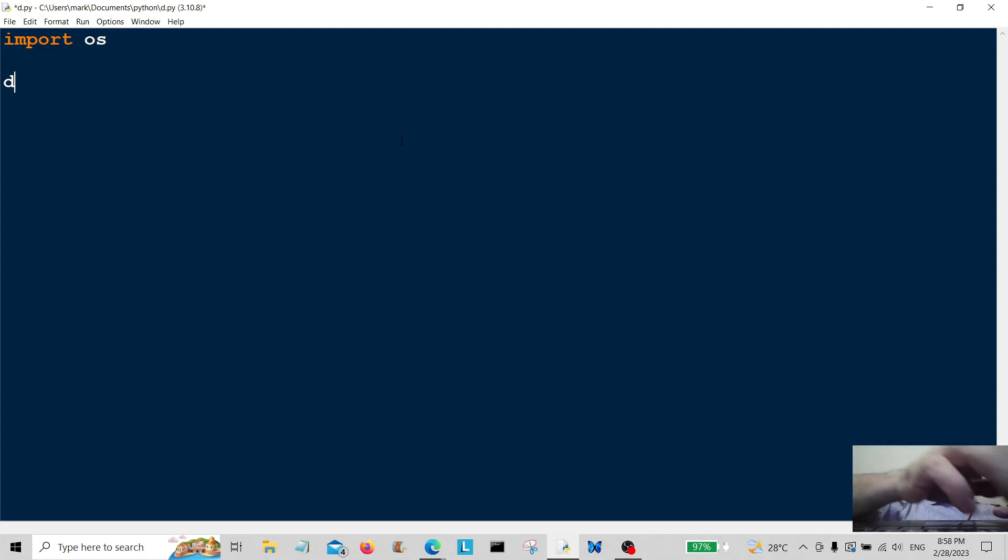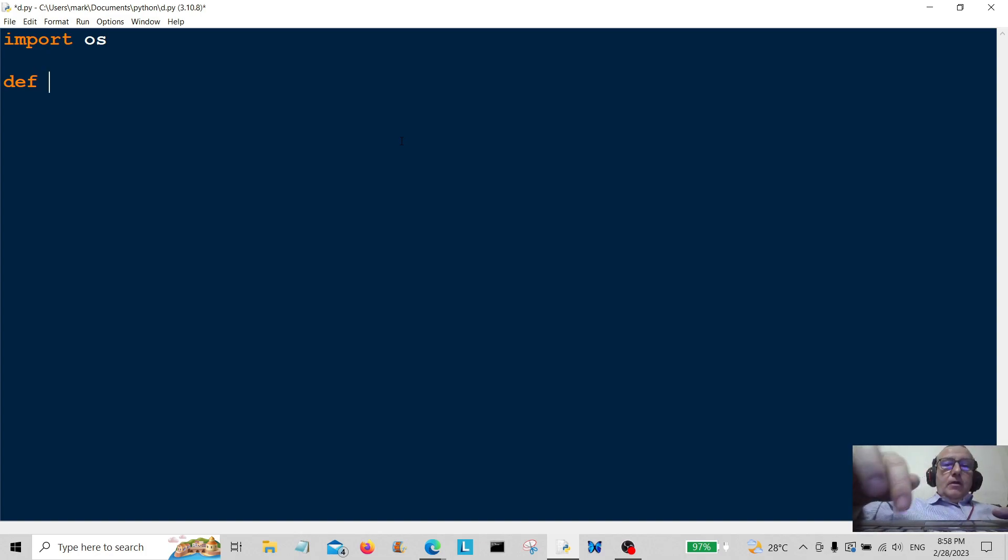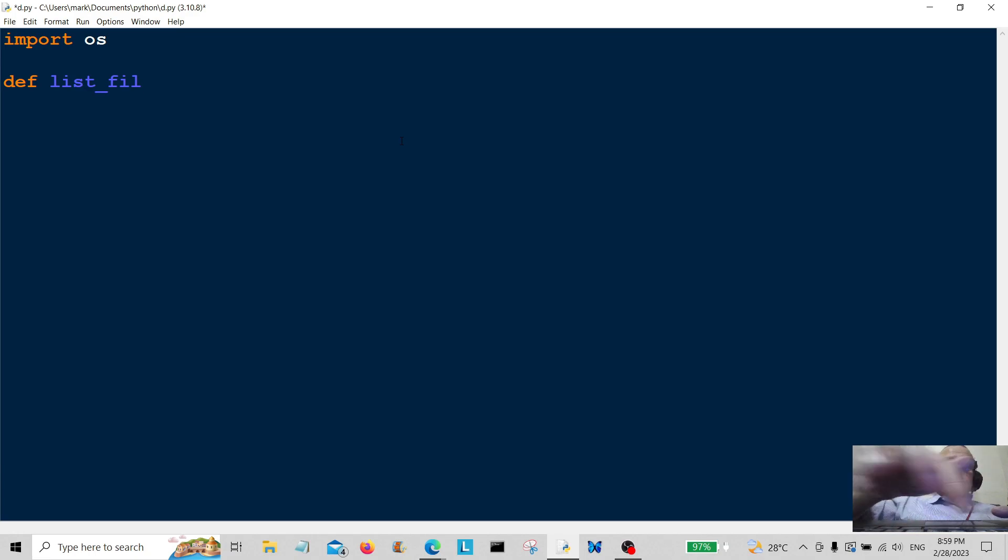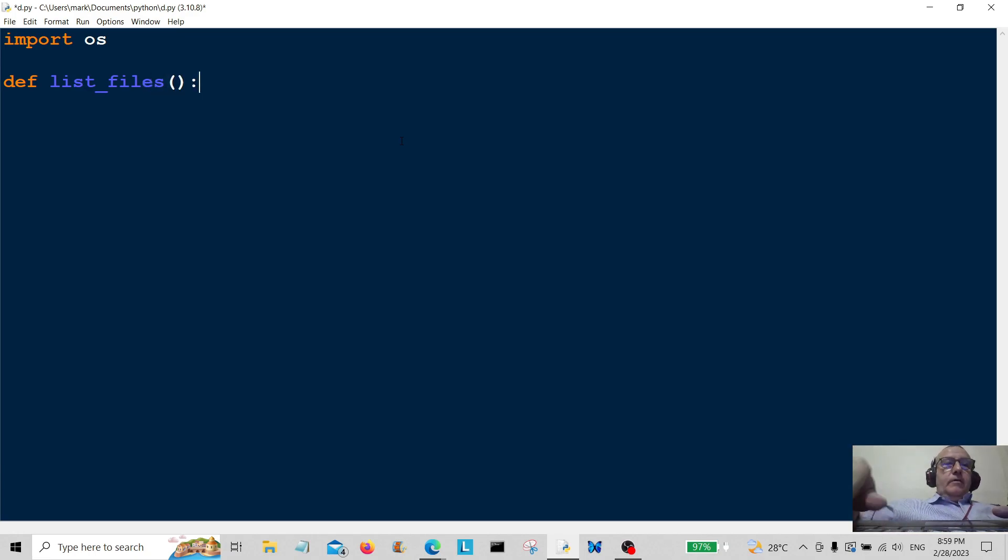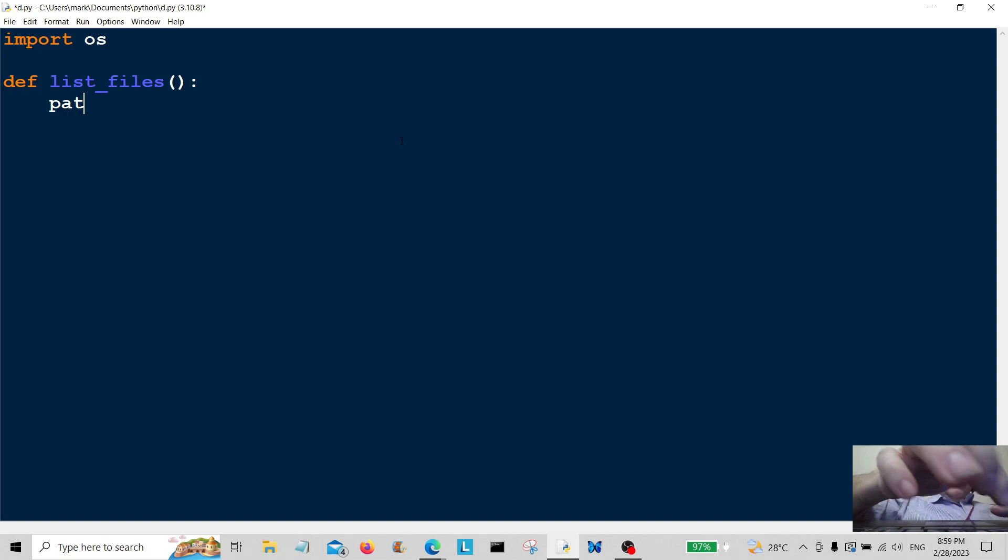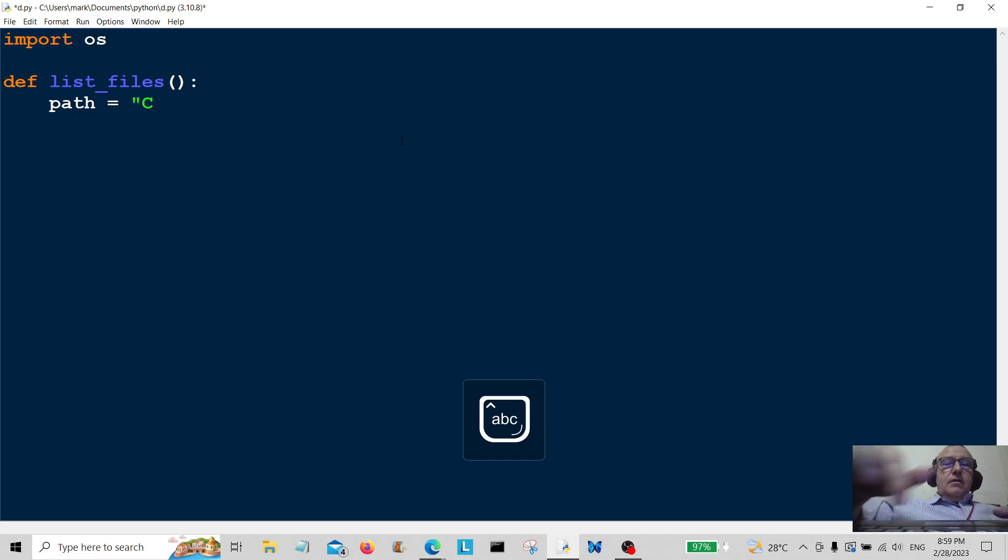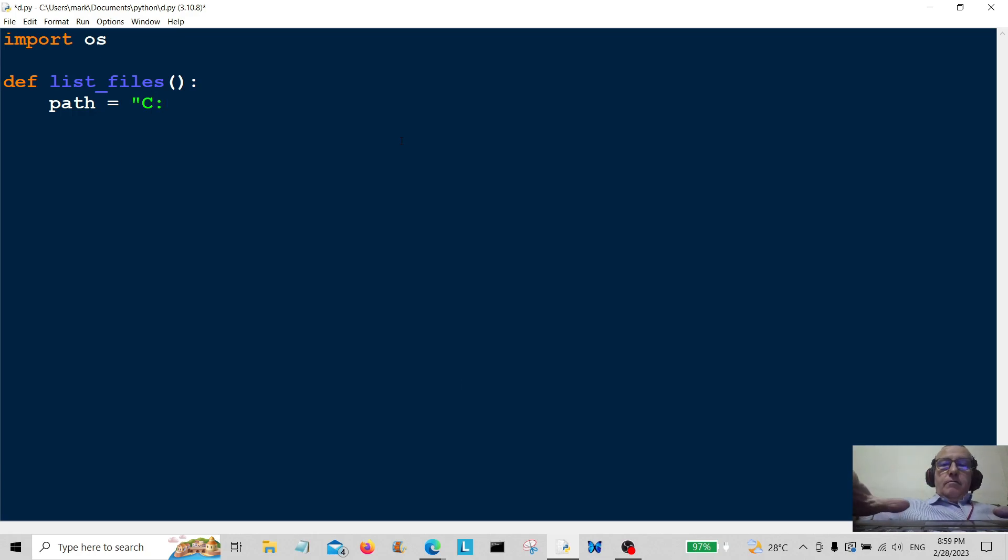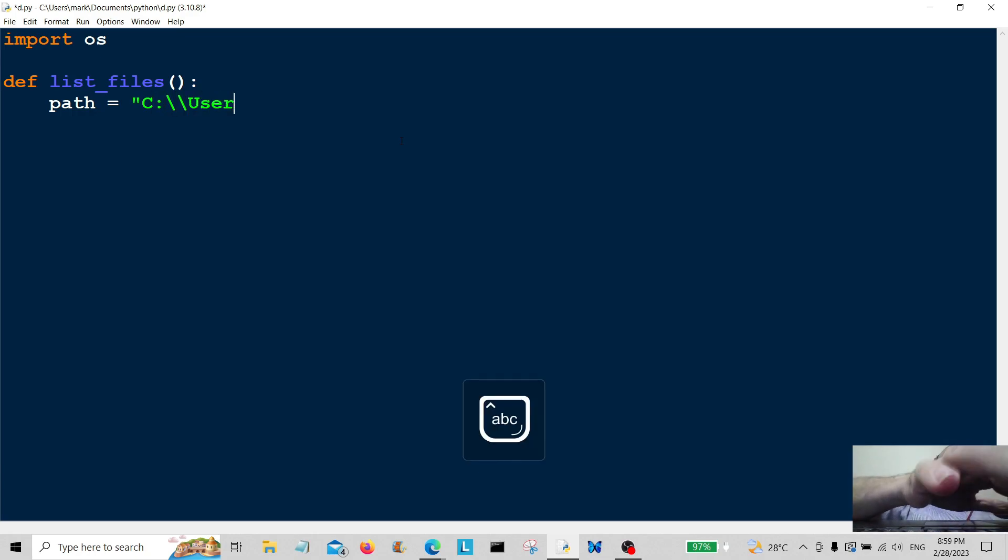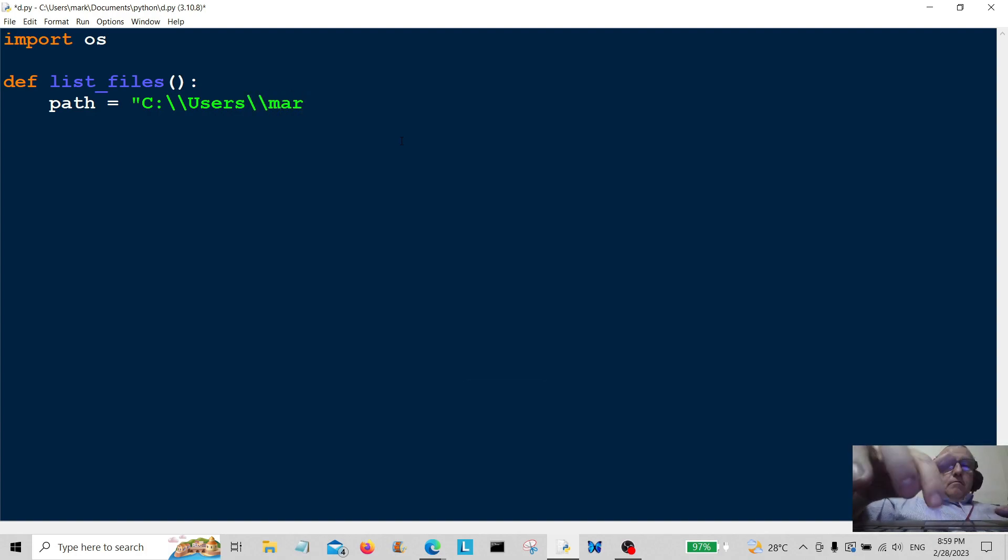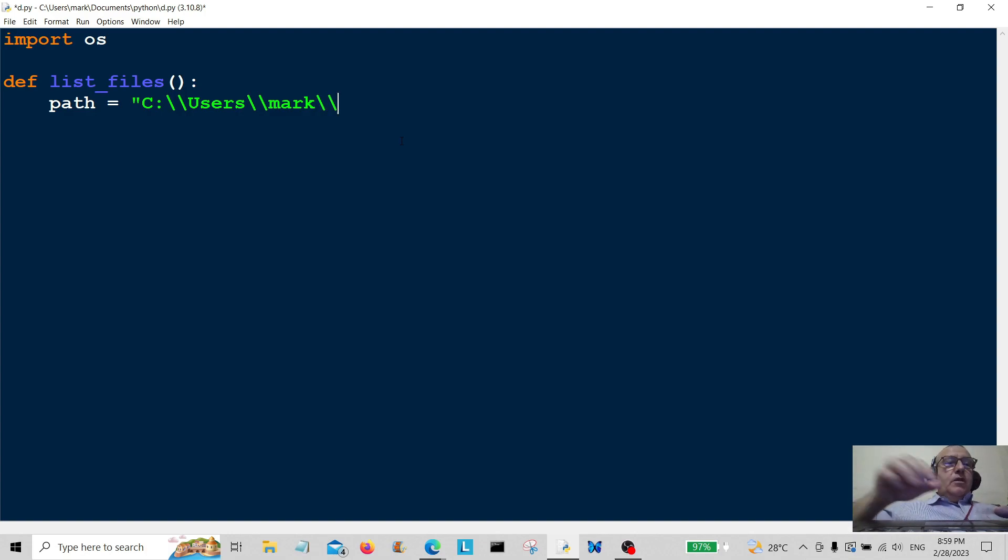Then we're going to create a function called list_files. We're going to type in a path, and I'm going to type in the path as C:\users\mark, because this will differ from machine to machine.